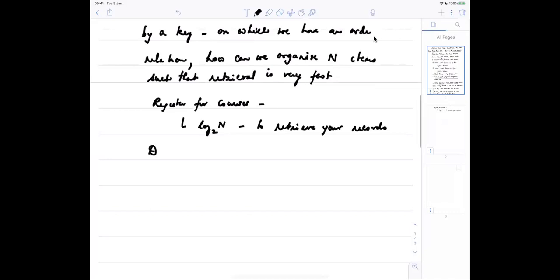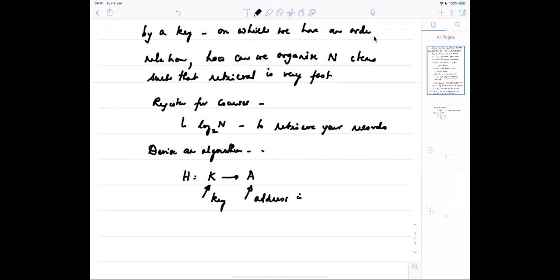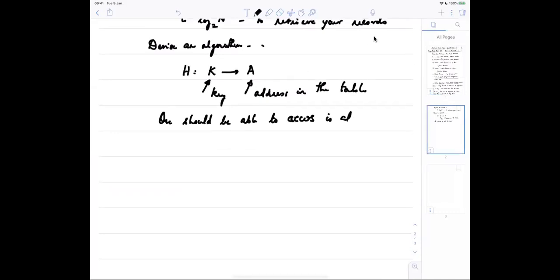On the other hand, can we devise an algorithm which will do some kind of transformation to a particular address in the key? Use an address in the key. Since generally for most of the elements, one should be able to access in almost constant time.